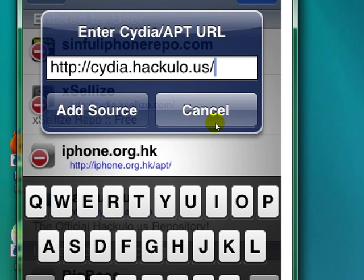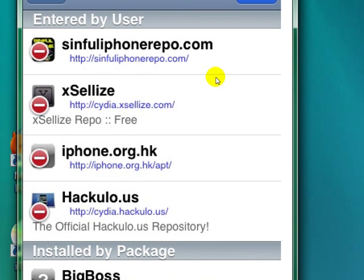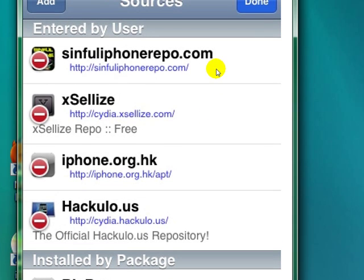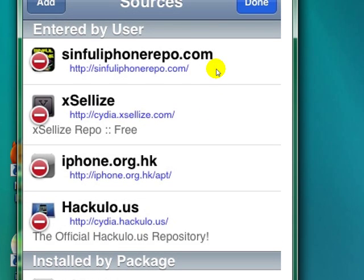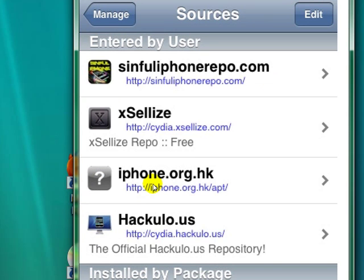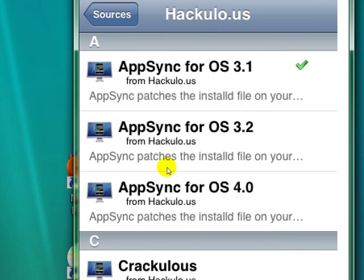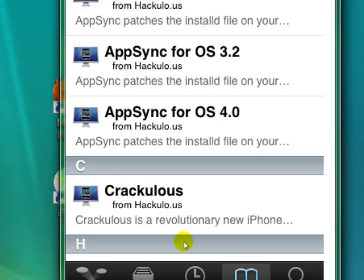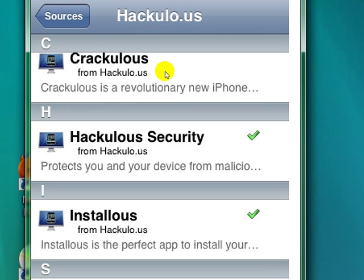Now I already added it, so I'm going to put cancel. You'll add it, and then click Done. And you're going to come in here to the source and there's going to be a whole bunch of stuff — you just scroll down to where the install list is. Click on install list and it'll automatically add all of these apps that are on here.